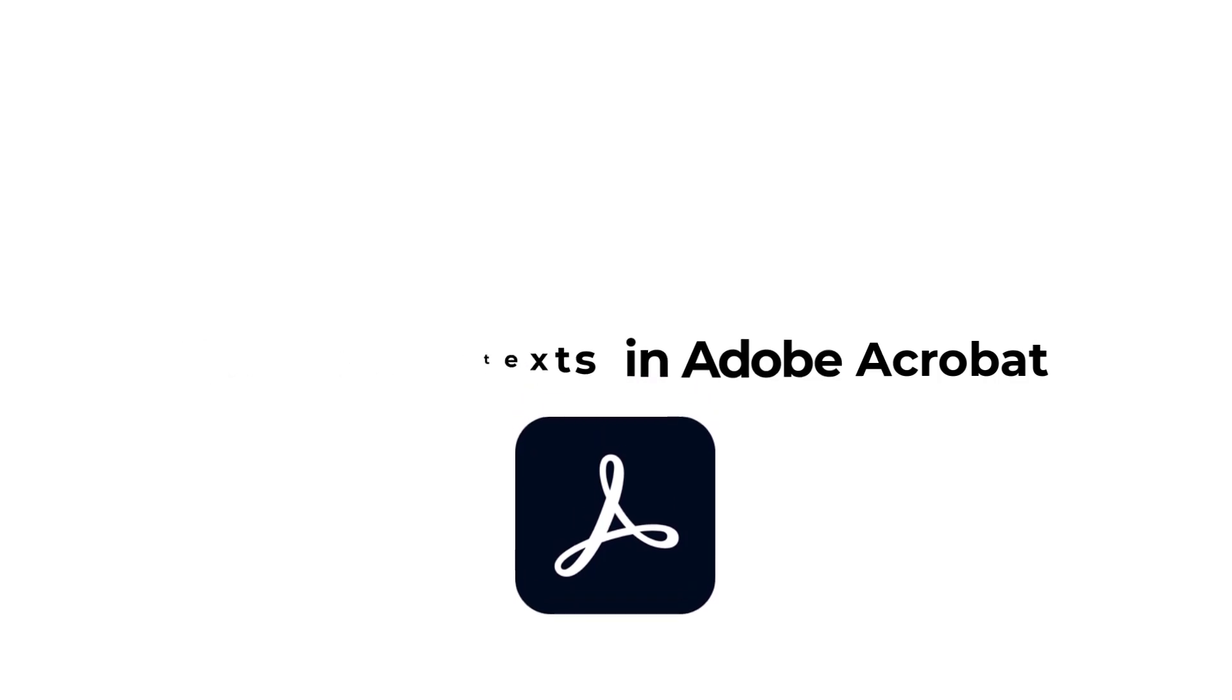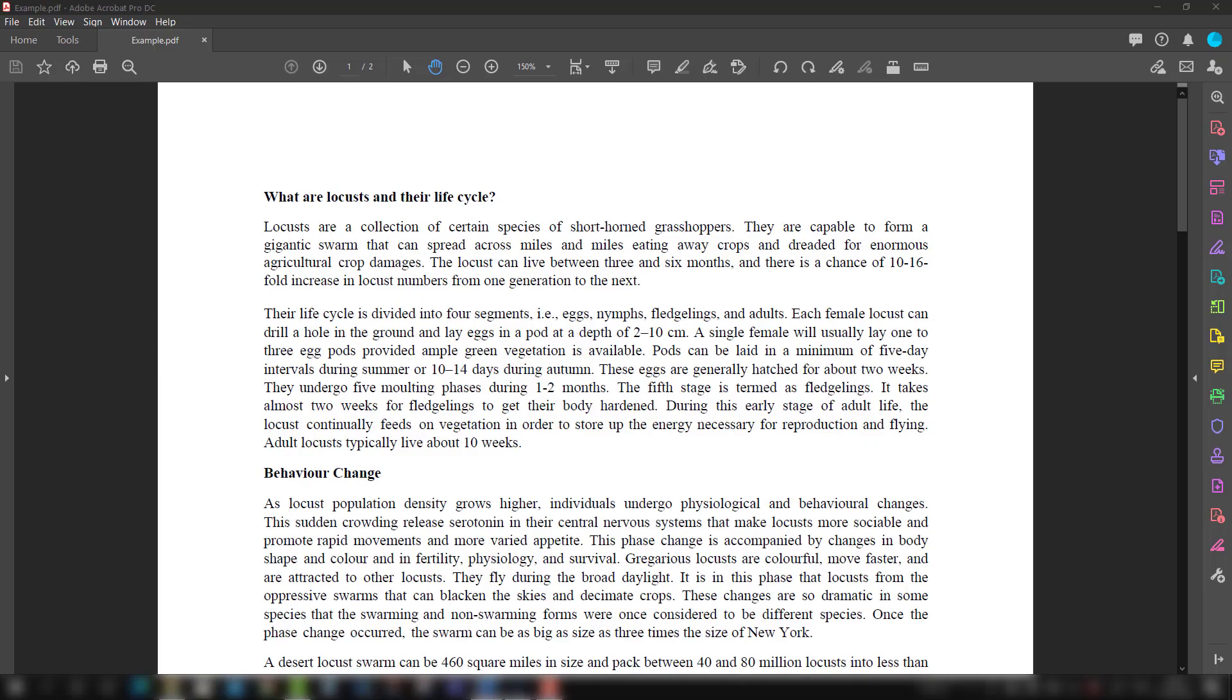We convert the PDF file into the Word file and then edit those texts and images and bring it back again to the PDF. But if you are using Adobe Acrobat, then in that case you can edit the text and images in the PDF itself.